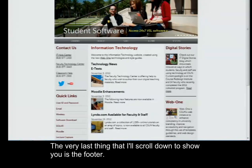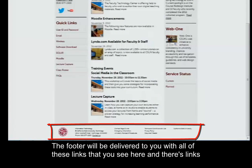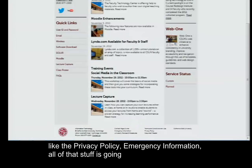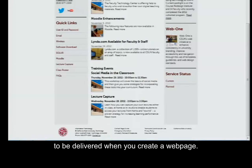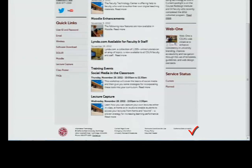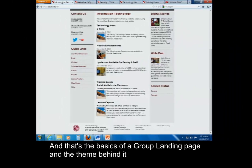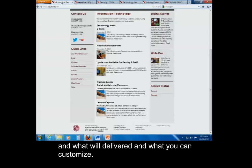The very last thing is the footer. The footer will be delivered to you with all of the links that you see here — links like the privacy policy, emergency information — all of that stuff is going to be delivered when you create a web page. But you do have the option to add two additional links of your choice. And that's the basics of a group landing page, the theme behind it, and what will be delivered versus what you can customize.